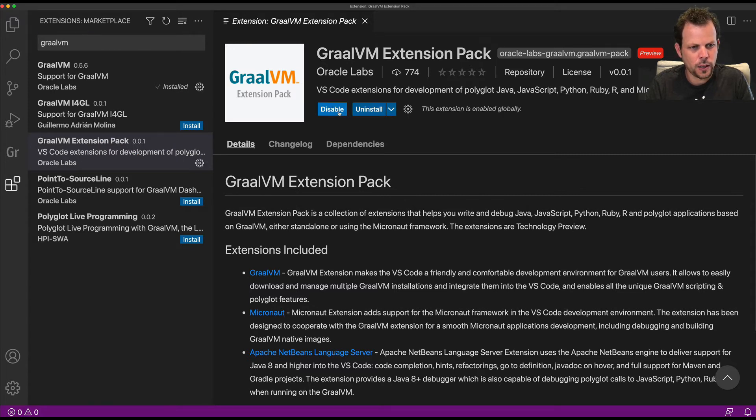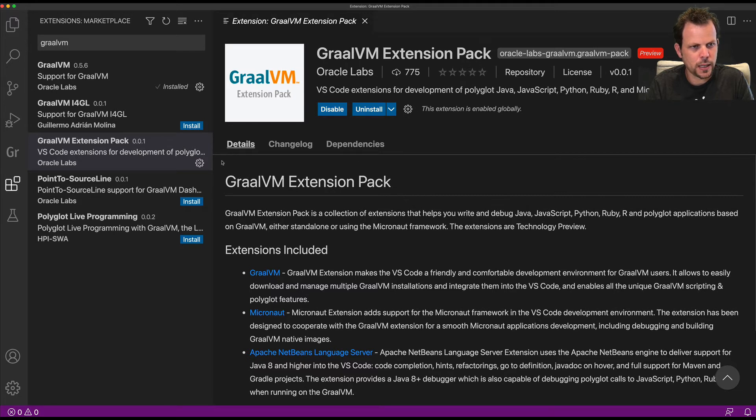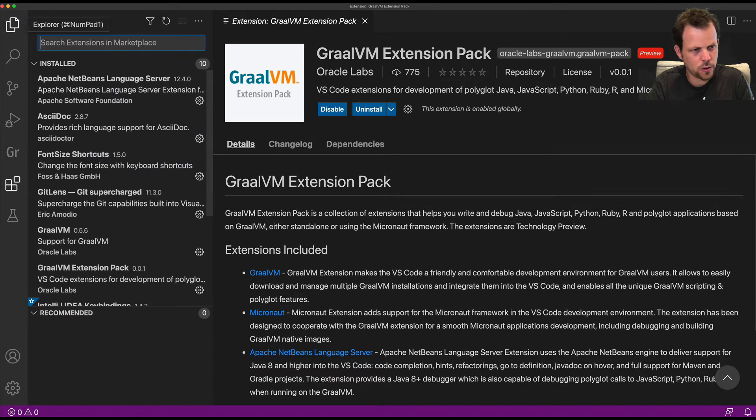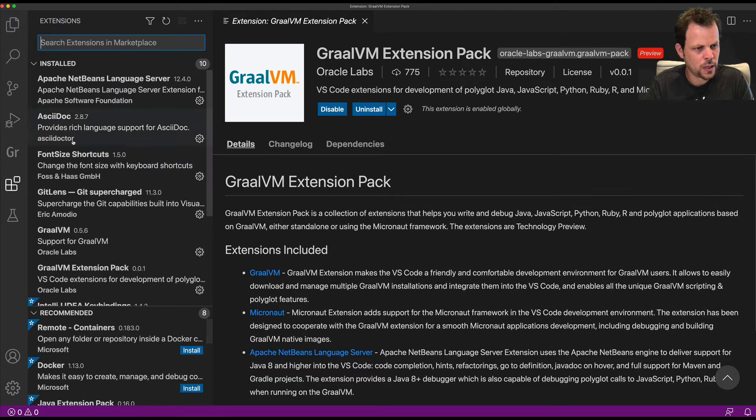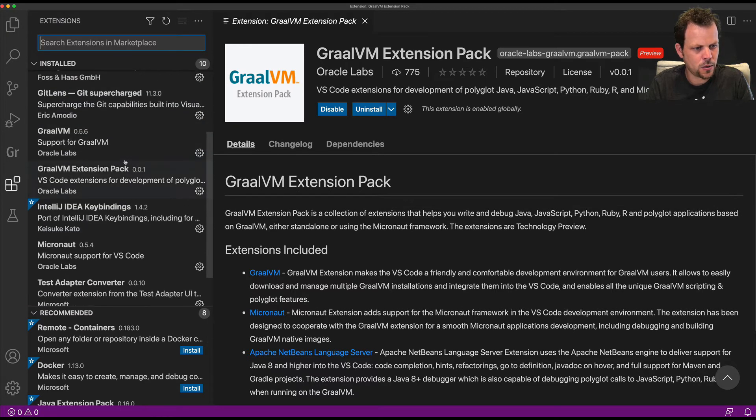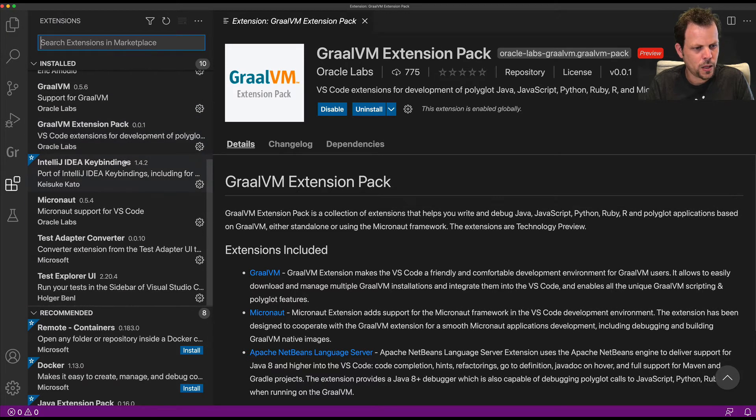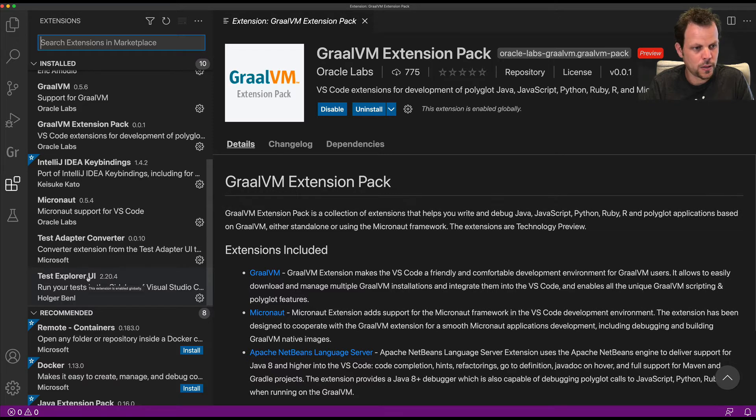That will install all the necessary plugins. Once that's installed, we get a few plugins installed.